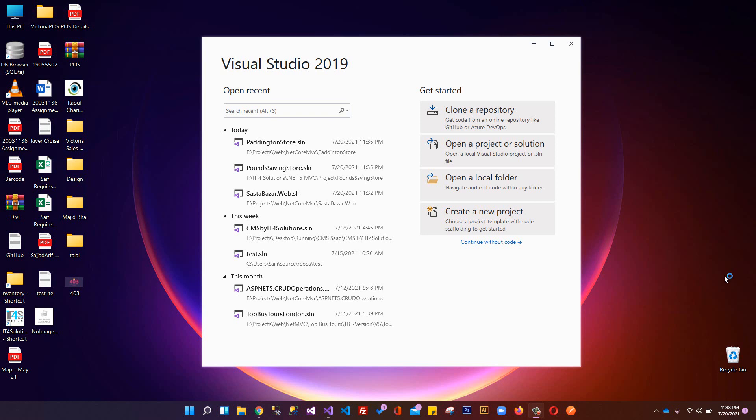Welcome to my channel. I am Rofyasin and in this video tutorial we are going to perform CRUD operations in ASP.NET Core MVC .NET 5 with SQL Server. Before creating a project, let's understand - I'm going to give you a quick introduction.